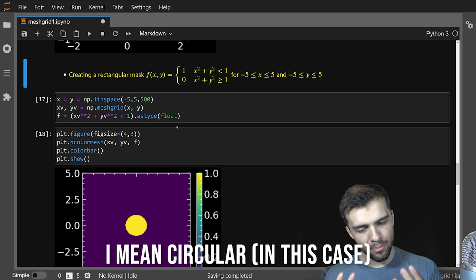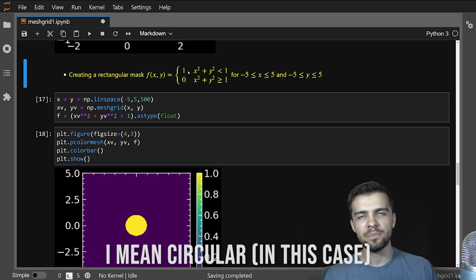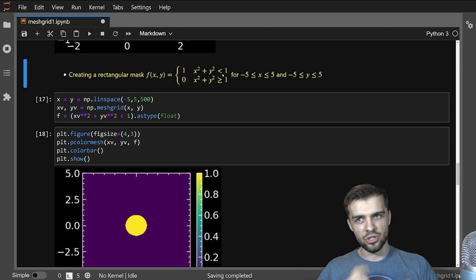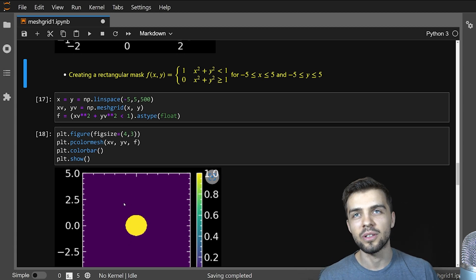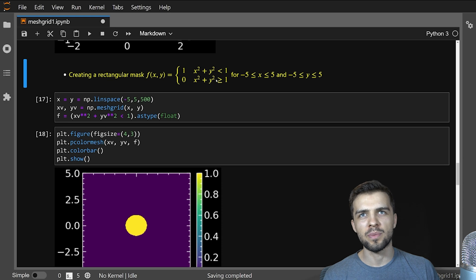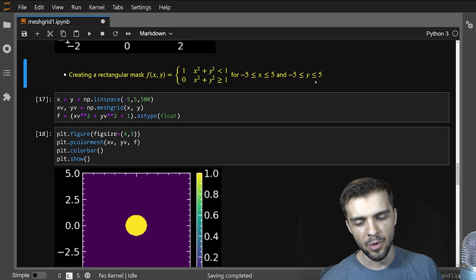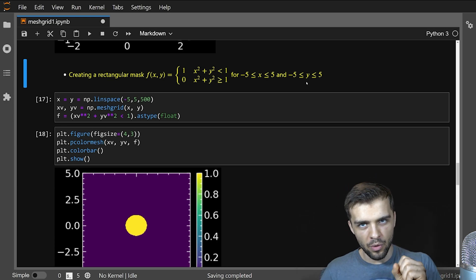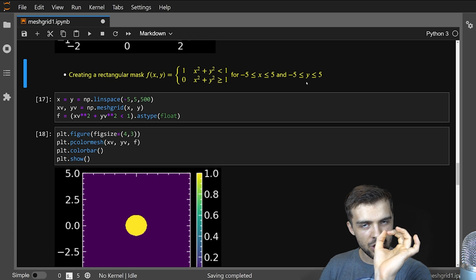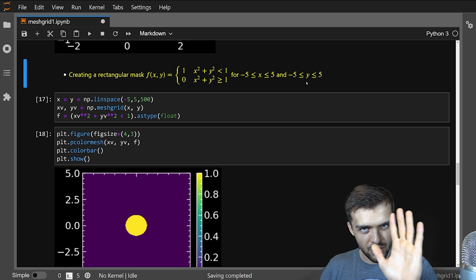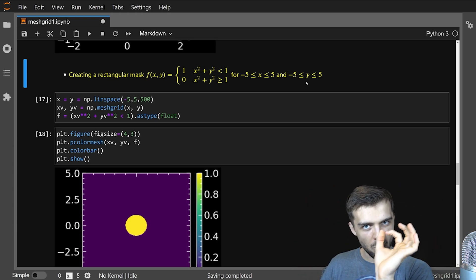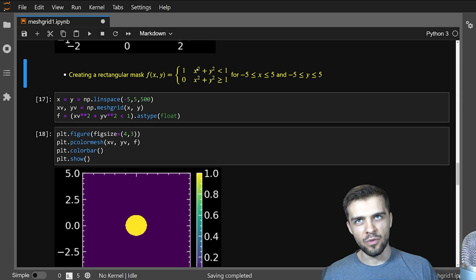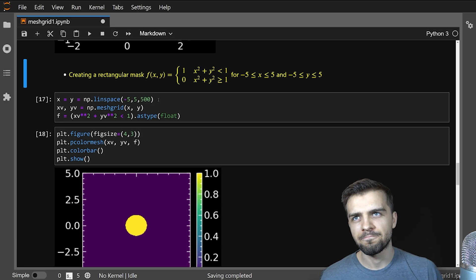You can also create rectangular masks with meshgrid. So here I'm saying f of x, y is one, if x squared plus y squared is less than one. So it should be like a circle, which by the way, you can see here, spoiler alert, and zero if x squared plus y squared is greater than one. And I want this in the domain and range, negative five to five in both x and y. This is really important. If you have some image, and you're looking at a specific region, you can create a mask for that region. So zero everywhere except one in a particular location of an image. And of course, the location is specified by x and y.